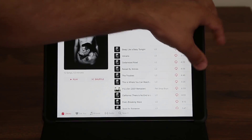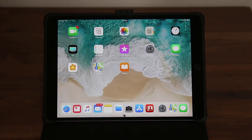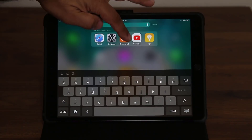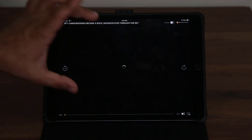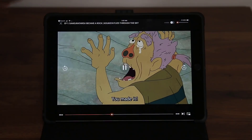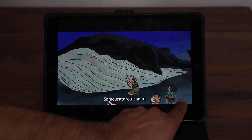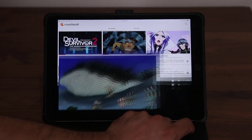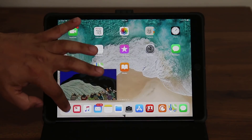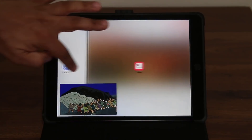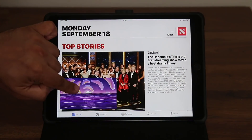The final feature is Picture in Picture — it's actually from iOS 10 but it's also in iOS 11 and a lot of people don't know about it. Let's say you have a video app running, like Crunchyroll, and you're playing a video. If you want to continue watching but also get some work done, tap the PiP button at the bottom, and that minimizes the video window to the side so you can exit the app and continue working.